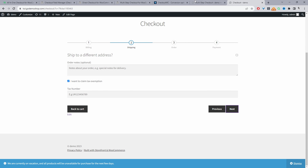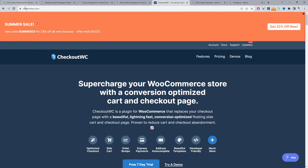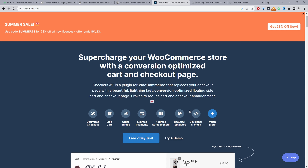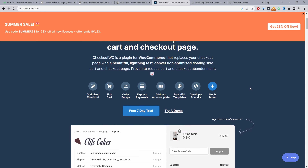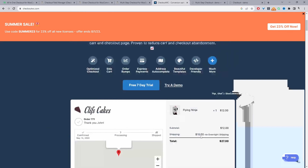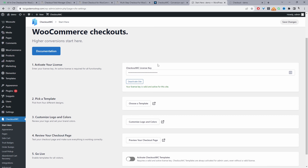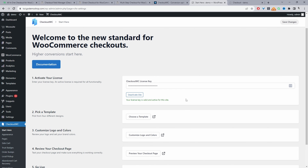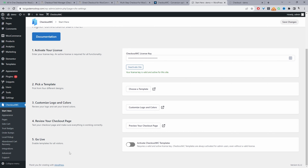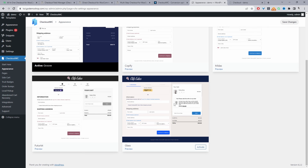Last but not least, we'll have a look at Checkout WC — head over to checkoutwc.com. This plugin is quite similar to the All-in-One Checkout plugin in that you can create an optimized checkout, a side cart, and order bumps, and it has a few templates as well. Once you've purchased a plan and activated your license key, you choose a template, customize your logo, review the page, and set it live. Under Appearance, we can choose from their checkout designs — for example, we've got the Groove template active.